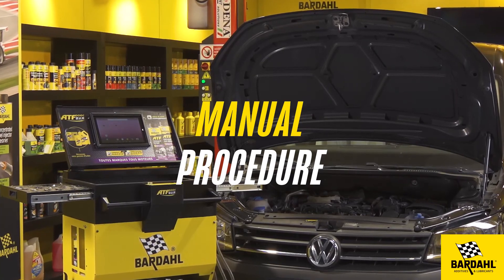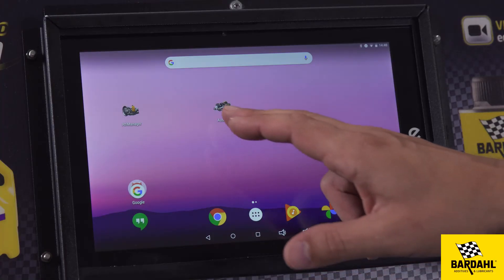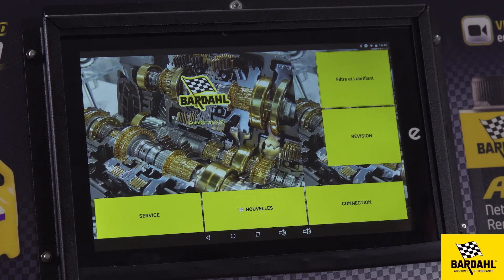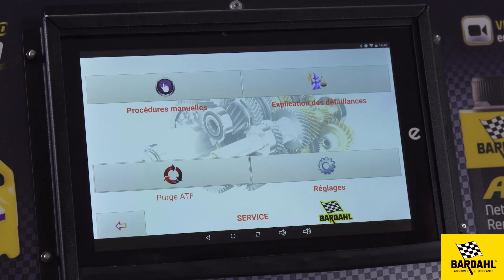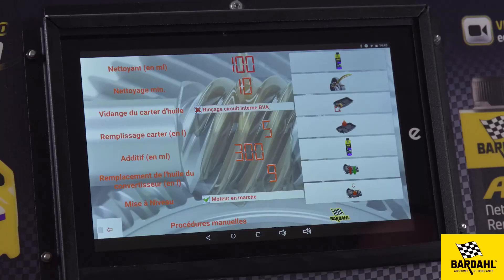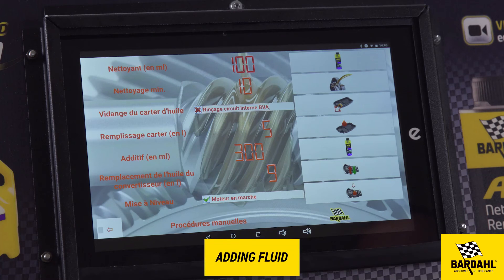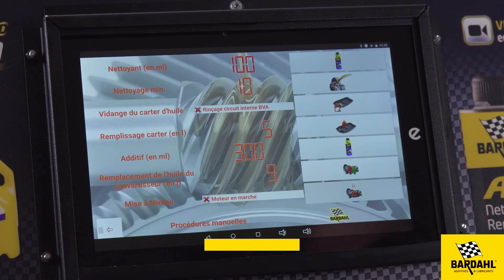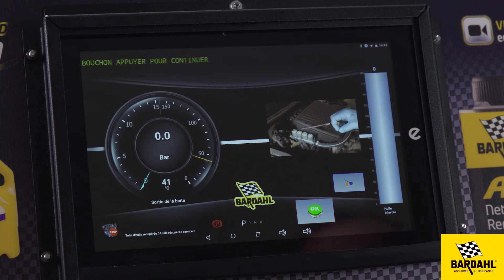The machine is also equipped with manual procedures to perform the different steps one by one. To do so, select Service and Manual Procedure in DB Auto. Then select the operation you'd like to perform. For example, if you'd like to add fluid for a top-up, select Engine On or Engine Off depending on the procedure. Click on the top-up icon and follow the instructions, respecting the vehicle manufacturer recommendations.